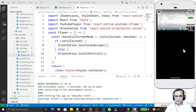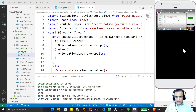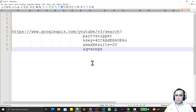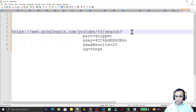In this video we are going to create a playlist dynamically from YouTube by using an API, and on the basis of that playlist we will play the video in the video player. For that I have an API which we use to fetch the videos from YouTube.